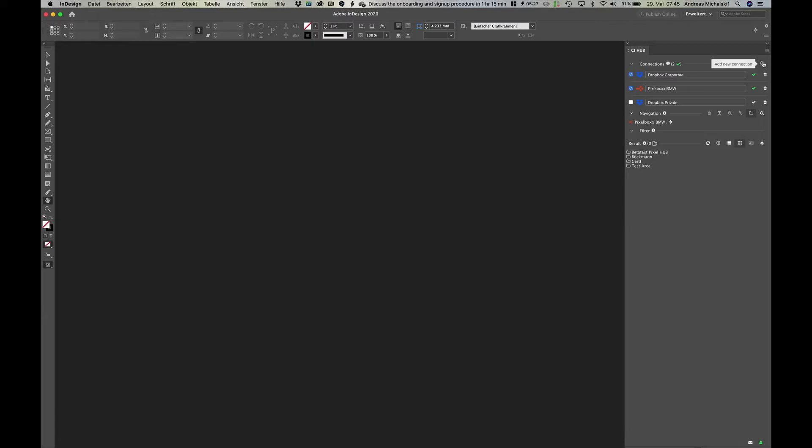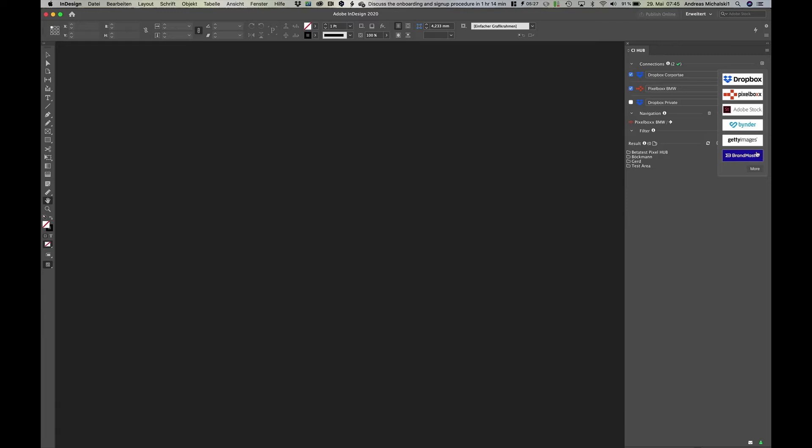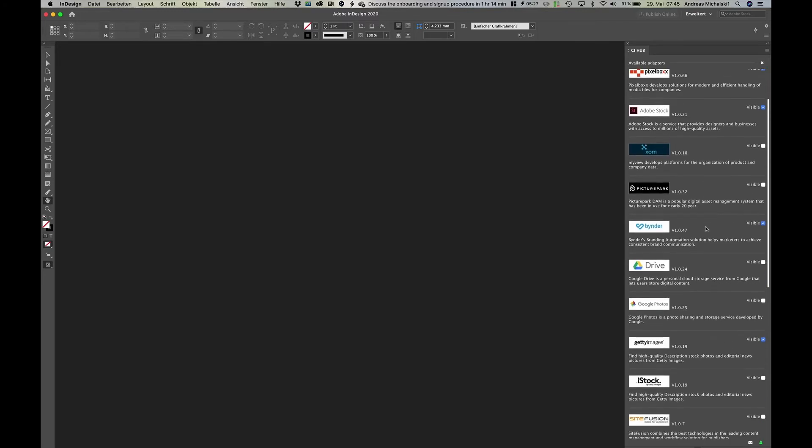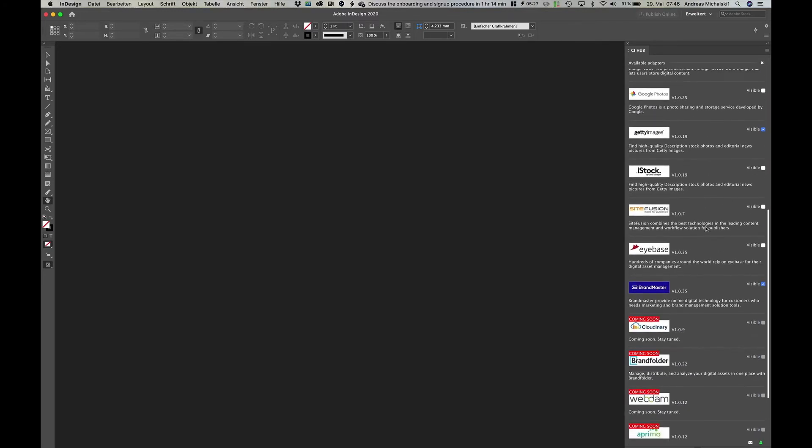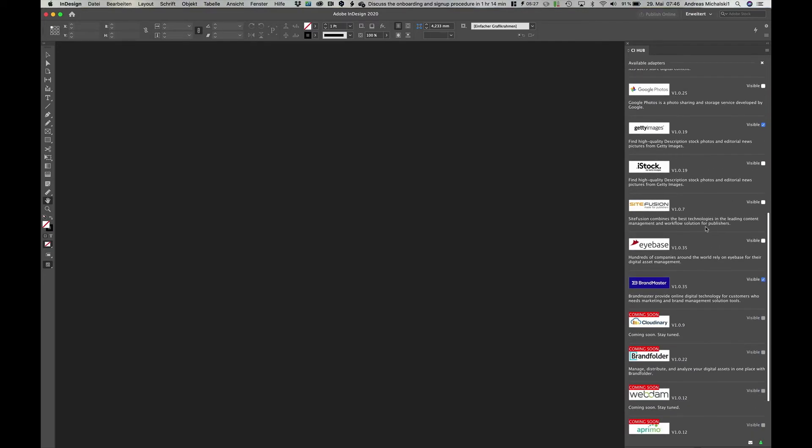If you click on the plus button, you already see all your quick selections. To add a new system, just click on the more button and you will see an overview of all the available systems to connect to.